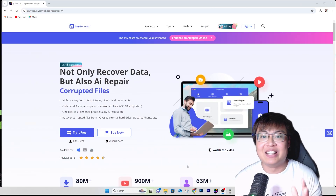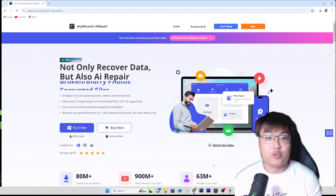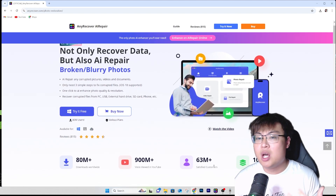As a content creator myself, I've faced this countless times when transferring SD cards from my camera to my PC. Sometimes my hard disk can get corrupted as well, and it's very annoying. Today I have the perfect solution — let me show you what I've been using to recover all my corrupted files throughout the years. It's with the help of this software: AnyRecover AI Repair.